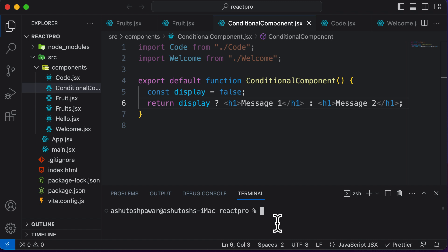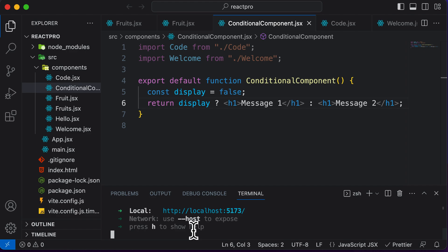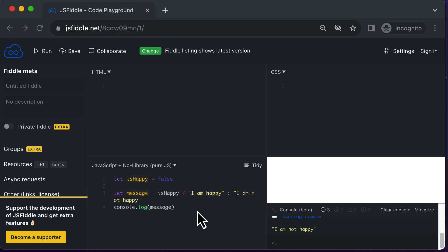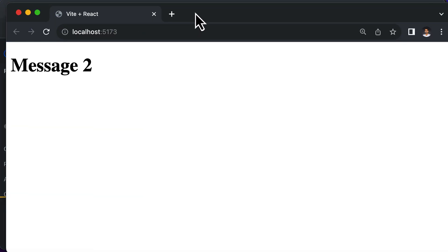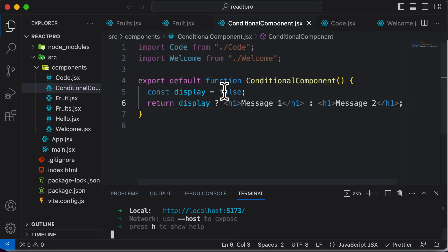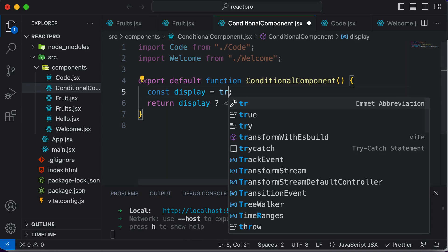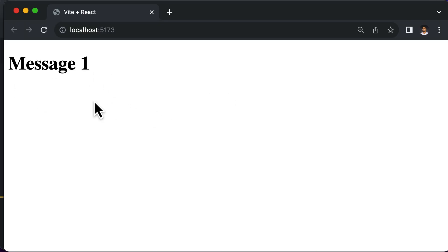Now let me run the server. If I open this up, as you can see it says 'message two' — and that's because display is set to false. If I set it back to true, it actually goes ahead and sets message one.